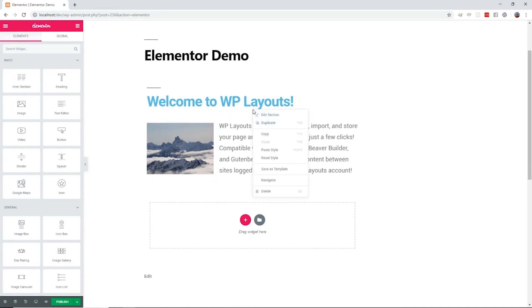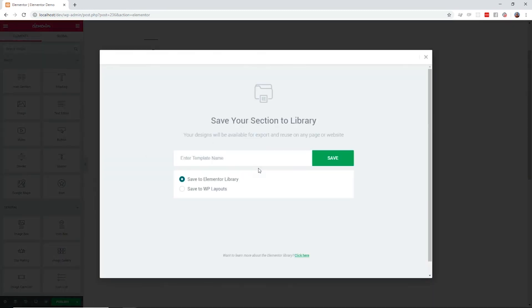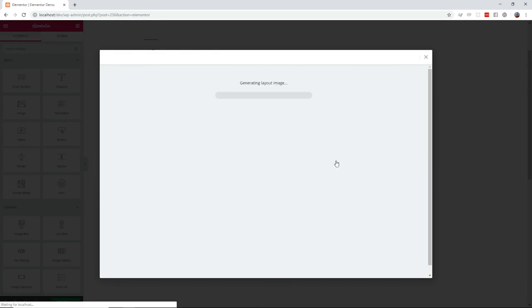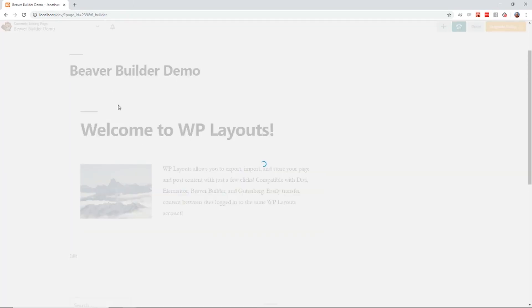And that's not all. If you manage sites built on a variety of page builders, you can use one WP Layouts plugin to transfer content created with Divi, Elementor, Beaver Builder, and Gutenberg.